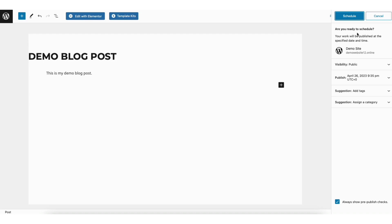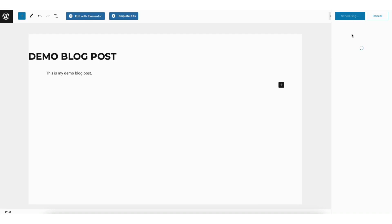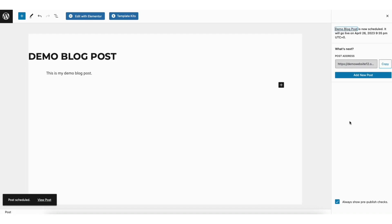You'll see the 'Are you ready to schedule?' notification. Click the Schedule button to schedule your post. Once you do that, you'll see your post is scheduled for the date you selected.